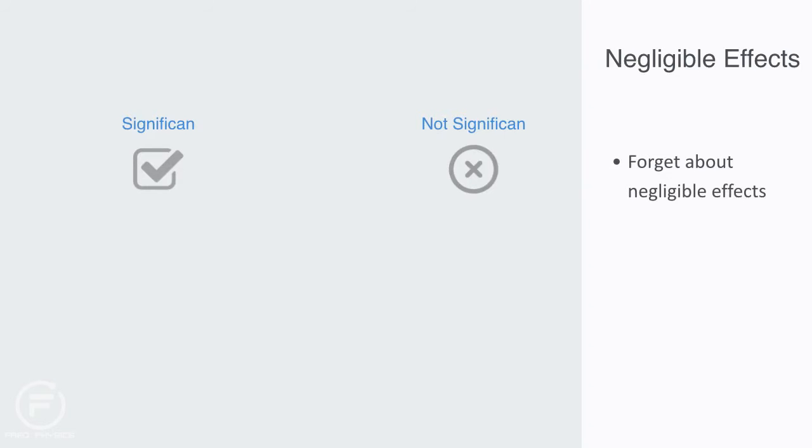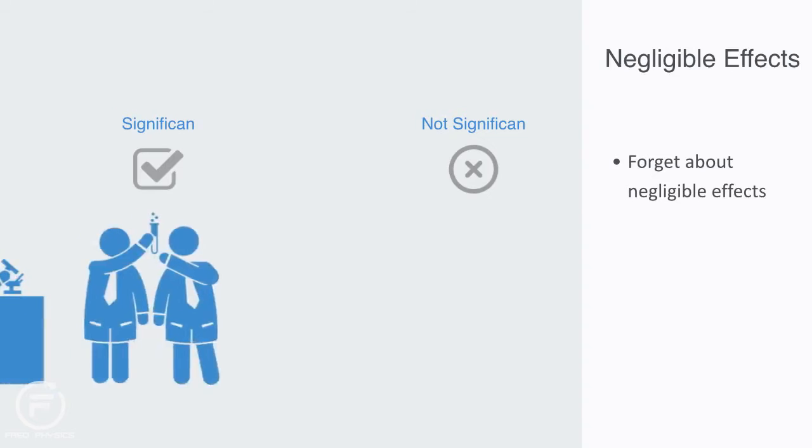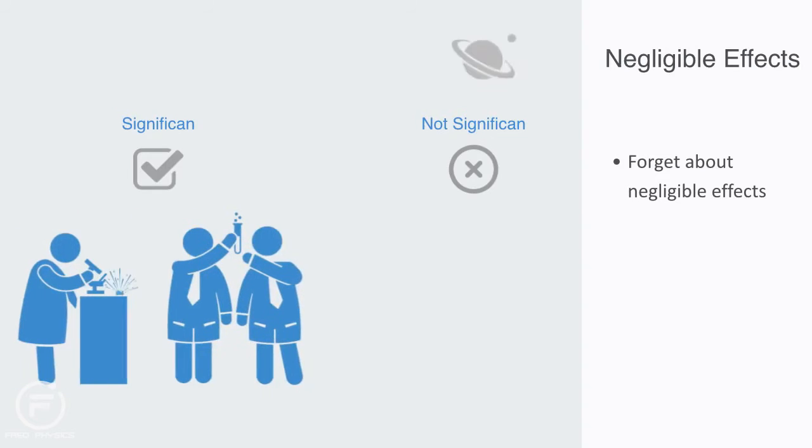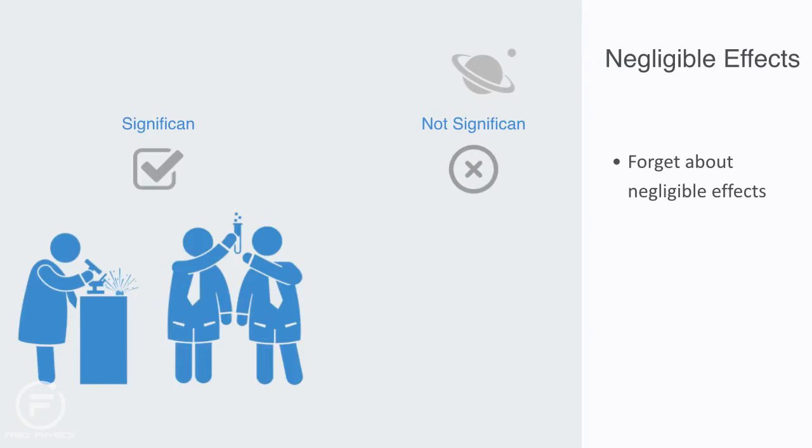So for example, if I'm doing research in my lab on the interaction between two particles of matter, under this premise I do not need to take into account the gravitational effect that some planet the other side of the universe is having on these particles because it is deemed negligible.